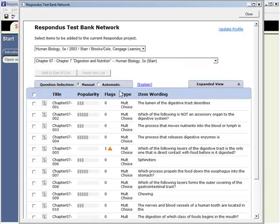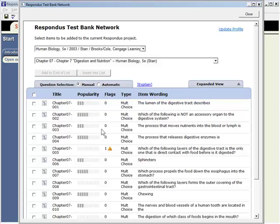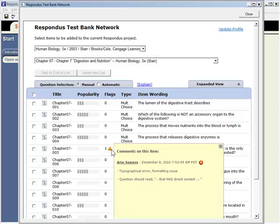The popularity indicator shows how often a question has been selected by other instructors who use the Respondus Test Bank network. It's also possible to flag an item to alert other instructors, and even the publisher, to possible errors.